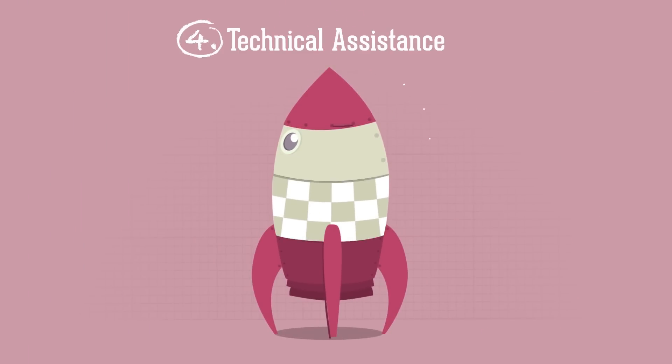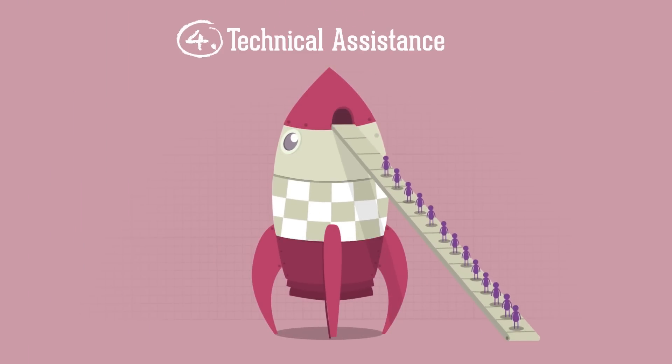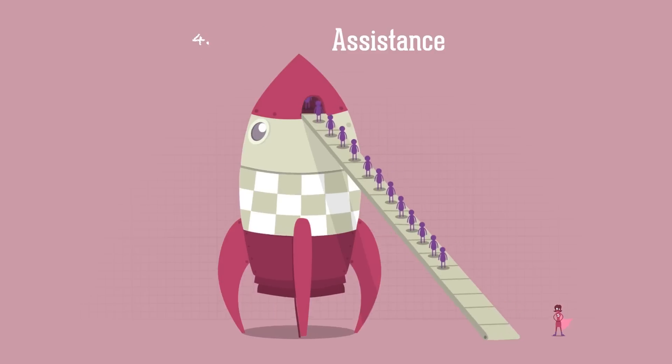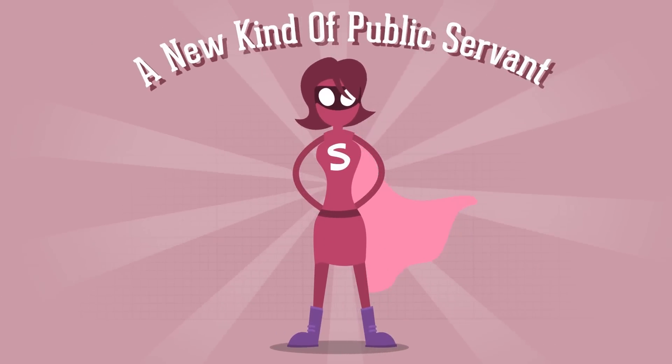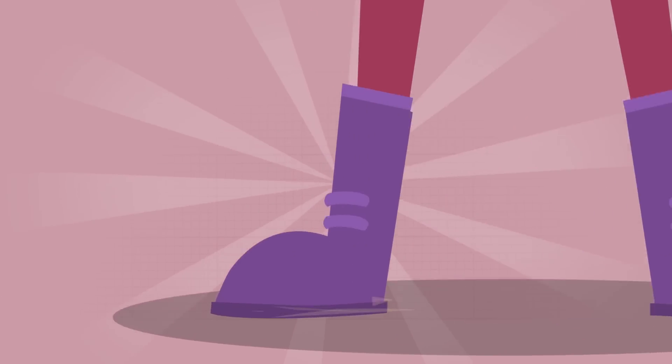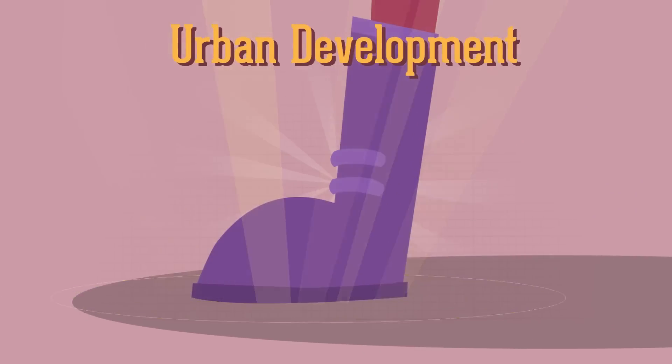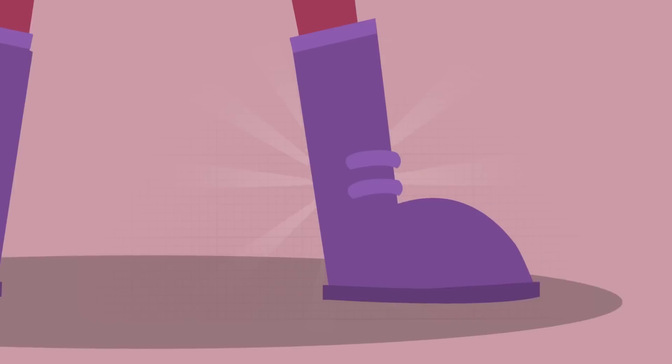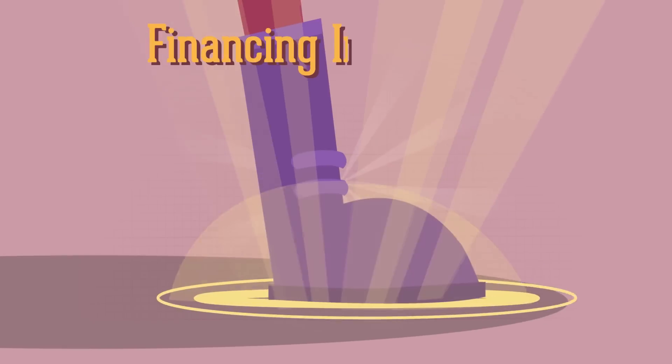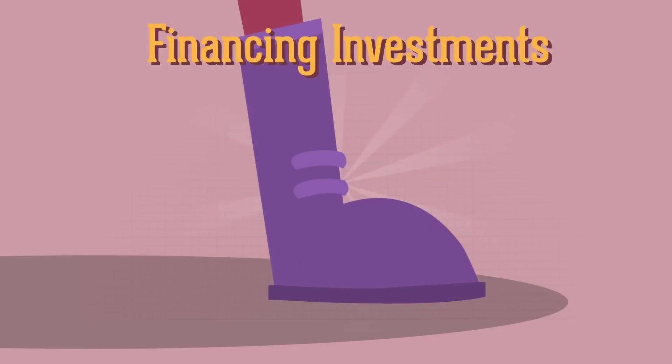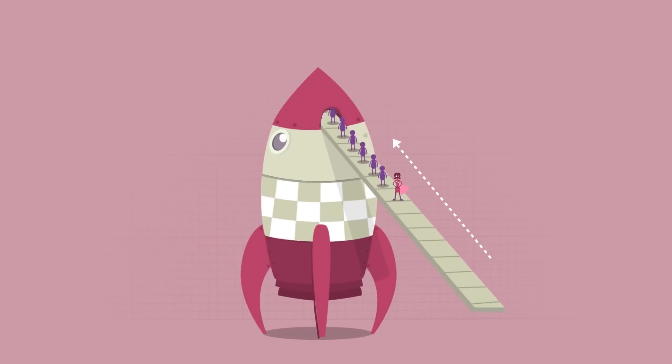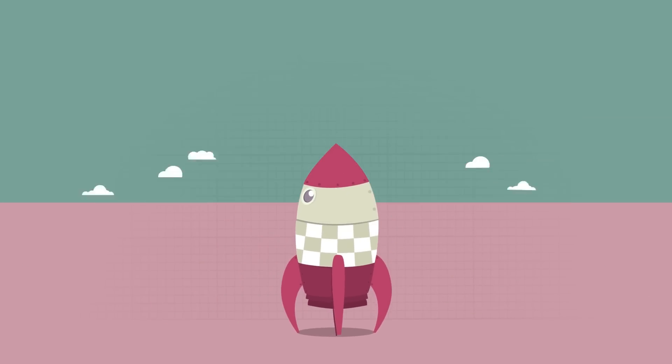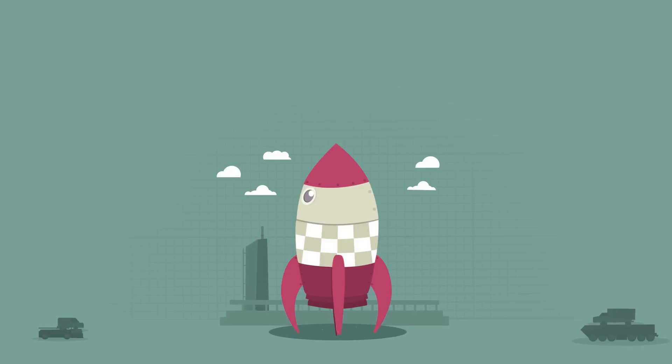The fourth stage is the people to steer the rocket. Financial instruments need a new kind of public servant, with one foot in urban development and the other in financing investments. Cities should look for people in their organization with the skills to work within financial instruments.